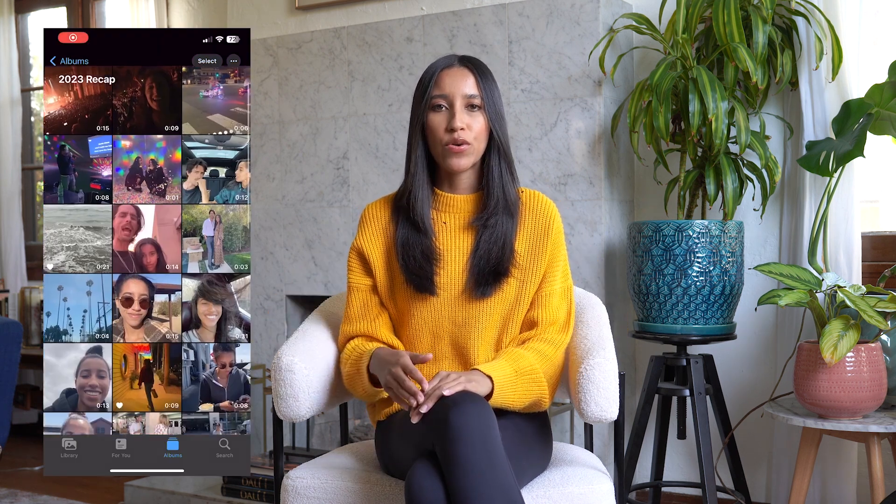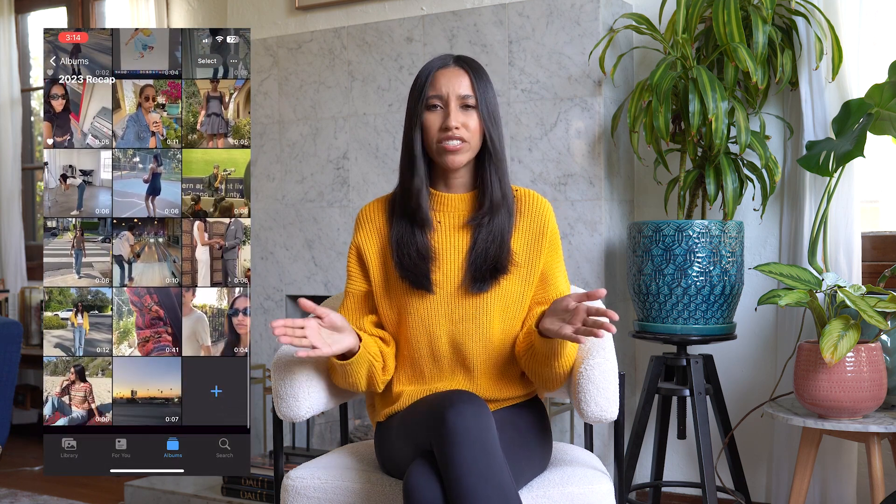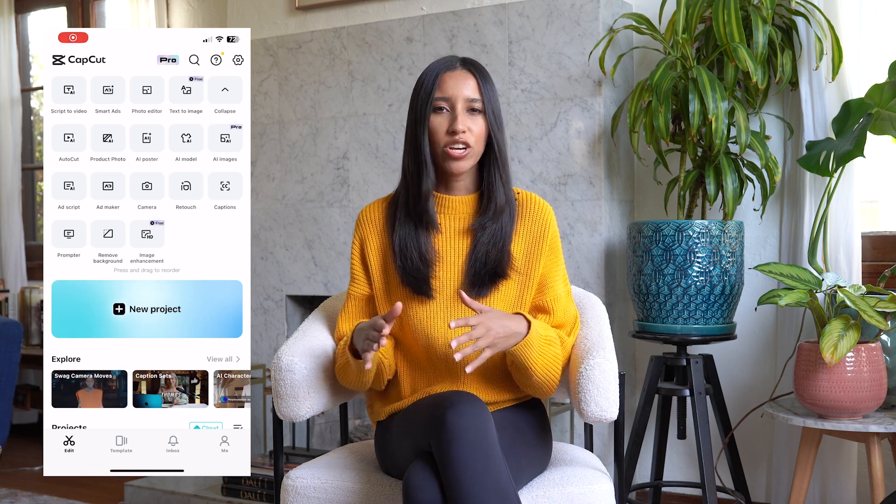I'm starting out by just going through my camera roll from the past year and compiling all the videos that I want to use into a singular album. You definitely don't have to do this, but for me it just makes it easier to find everything that I want to add to my video. So once you have your album ready, go ahead and open the CapCut app.